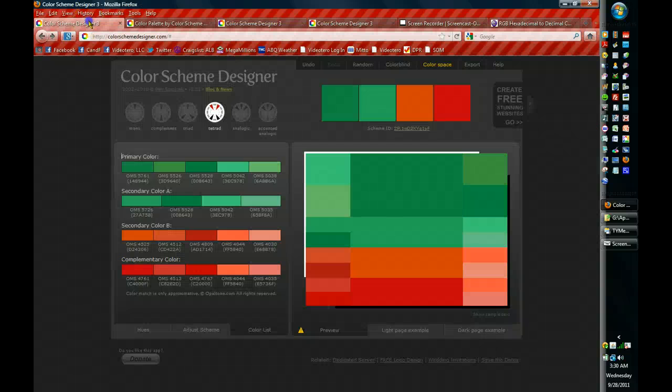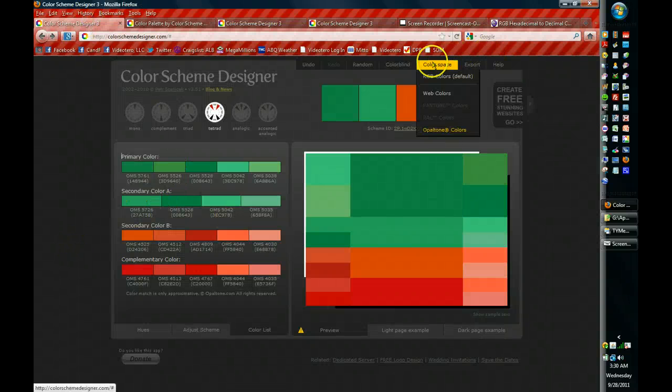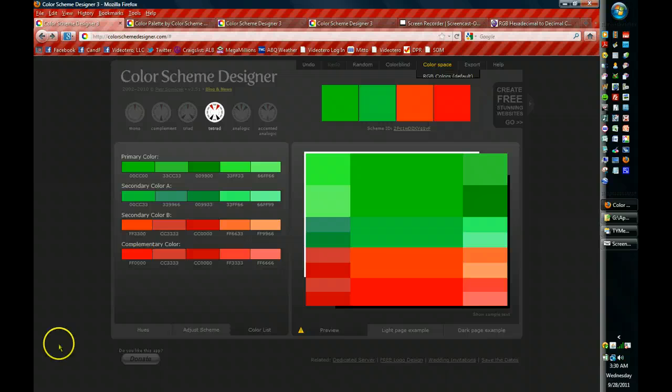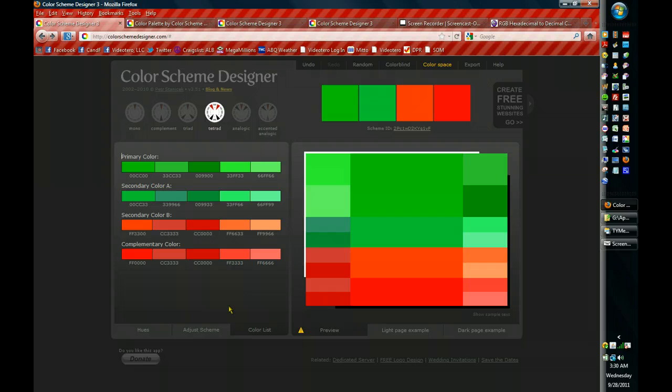Now, the big problem that I've always had with this product is that it doesn't do the RGB conversion. And for example, when I use PowerPoint, PowerPoint requires the RGB color.